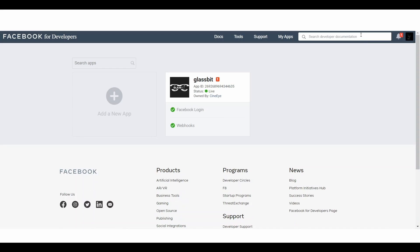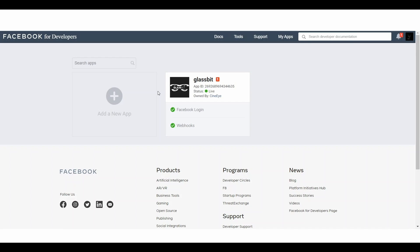The view on this page will look like this, but in my case you can see that I already have one application. For the purpose of this demonstration I will create a completely new application so that you can see all of the process. Here you can see a button called Add a New App — click on it.